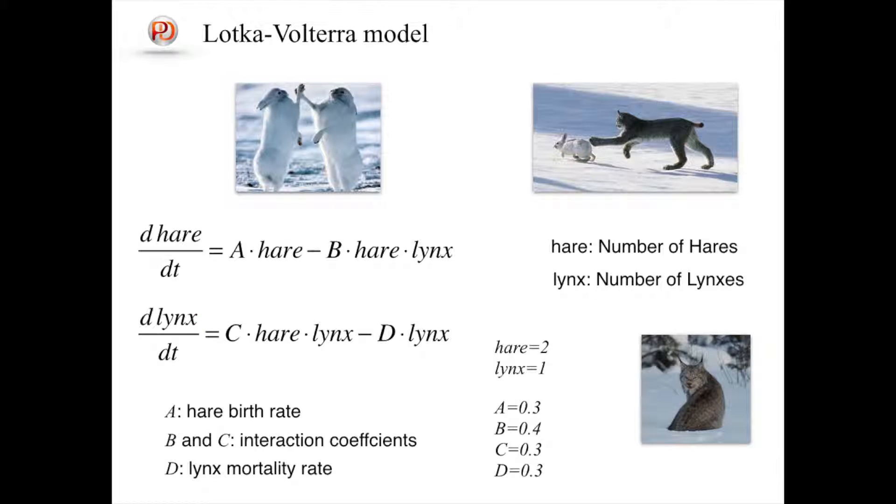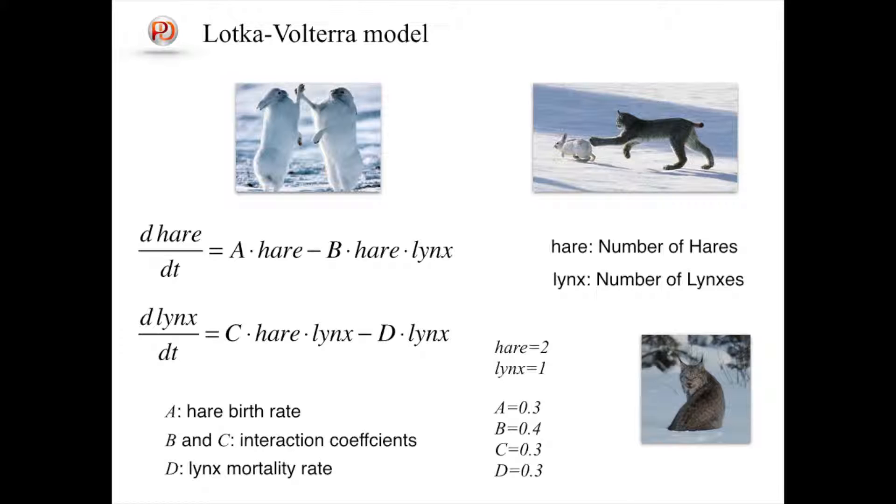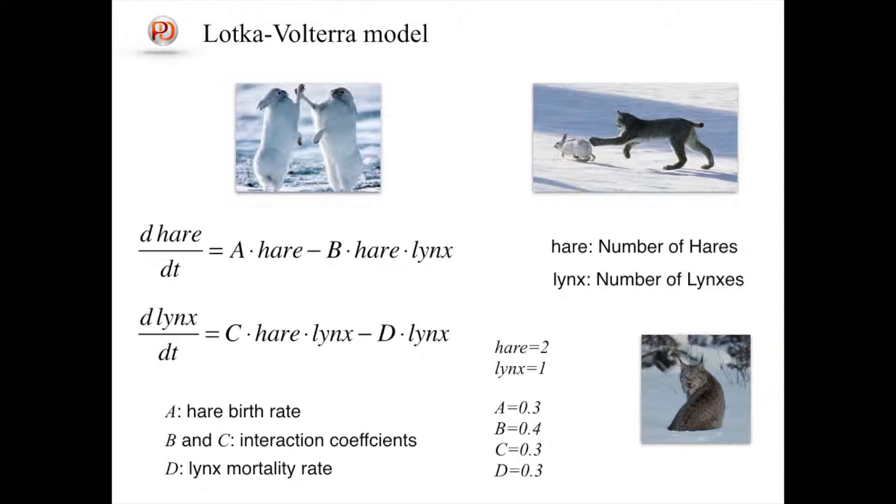When they meet, hares are preyed and its population decreases, which supports lynxes to birth and survive, hence increase. That is why these terms are given by the products of the two populations. Parameter D is the lynx mortality rate. There are many simplifications of the ecological system in the model, but it still captures that kind of dynamics. Parameter values for A, B, C, and D used in this tutorial are shown in the slide. For initial values we use two for hares and one for lynxes.